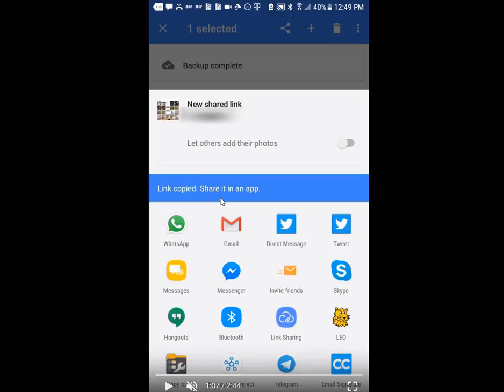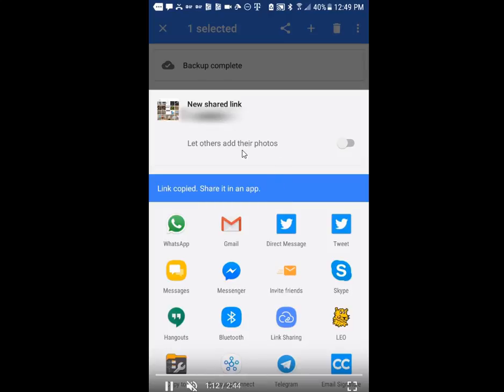When it says 'creating link', that means Google is uploading the picture or video in the background, because otherwise the Google Photos app isn't able to provide you with a link — it has to be uploaded first. So that's how you can force the app to upload instantly. When it says 'link copied', you know it's done — you don't even need the link, you just want it uploaded.